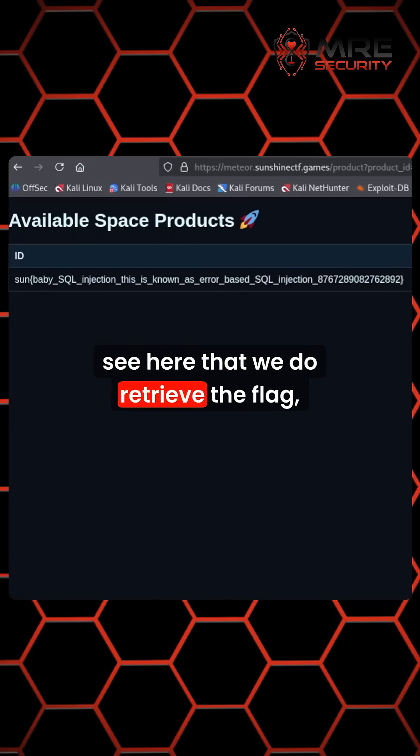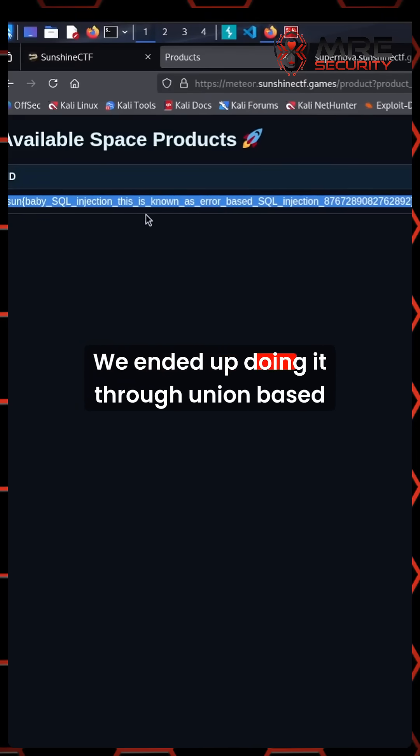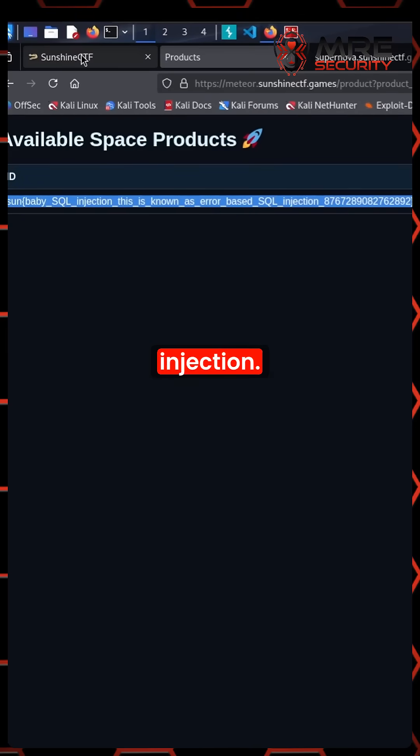We could see here that we do retrieve the flag. We did not do error based. We ended up doing it through union based injection.